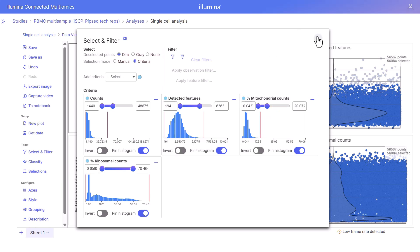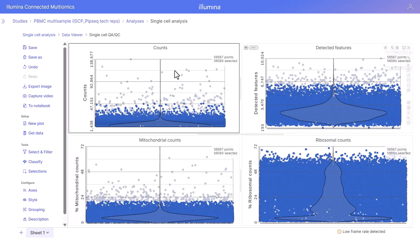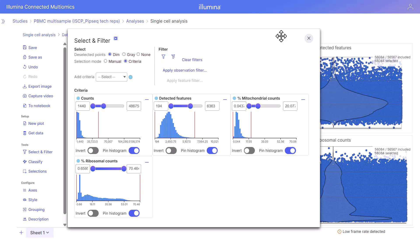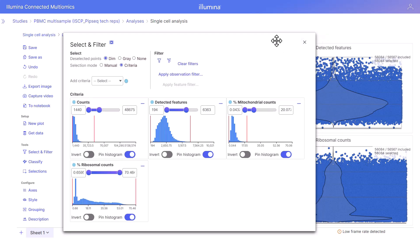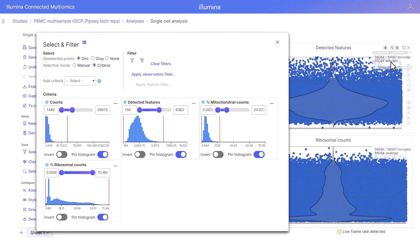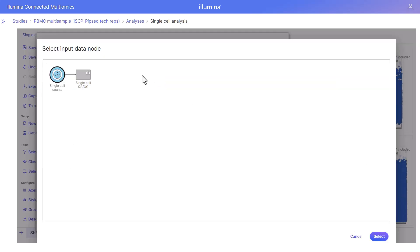We're aiming to remove cells that may be of poor quality — these could be cells that were damaged during isolation or cells with too few reads. A high percentage of mitochondrial counts could indicate damage and may need to be excluded depending on the context, because this is tissue and cell specific. When we make these selections, this is reflected in all of the plots in the data viewer, and we can filter to include these selected points.